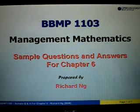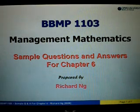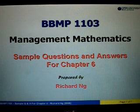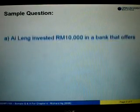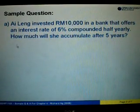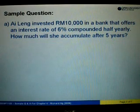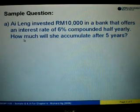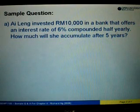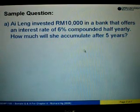In this video, I'm going to show you a sample question and answers based on chapter 6, especially on the topic of compound interest. Let's look at an example here. If a question says, Ilin invested RM10,000 in a bank that offers an interest rate of 6% compounded half yearly, how much will she accumulate after 5 years?